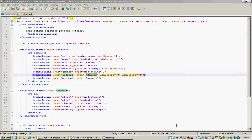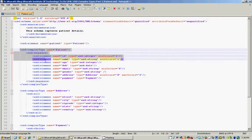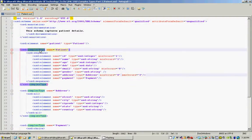Along with the patient address and payment information. As you know, every XML schema document starts with the schema as its root element, within which we define all our simple and complex types. To define our first complex type, which is the patient, we do that using the XSD complexType element declaration, and the name of it is 'patient'.